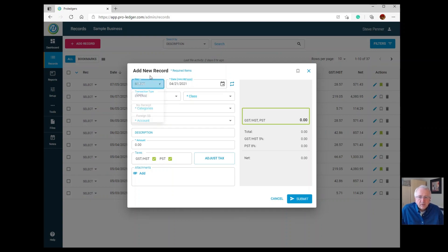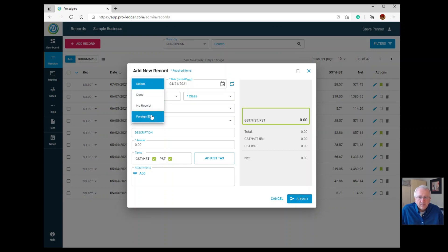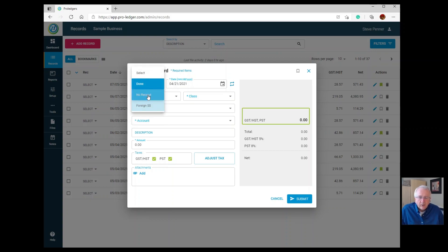At the top left you can choose the rec field and indicate, for example, that there's no receipt, or that you're entering this as foreign currency, or that reconciliation is being done. If you have a paper receipt and a bank statement in front of you and you're reconciling them, you can choose Done, one of the other options, or just leave it at Select for now.